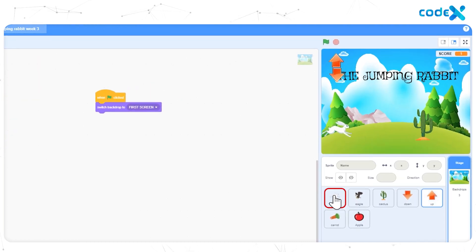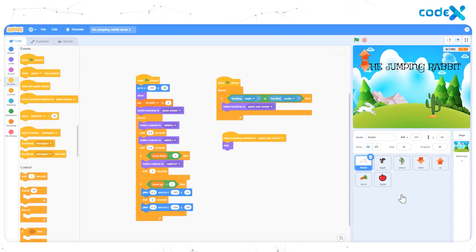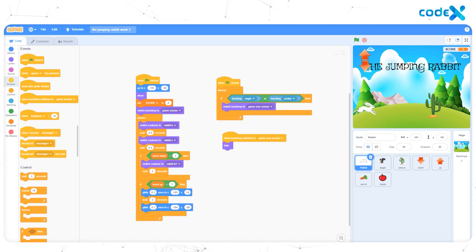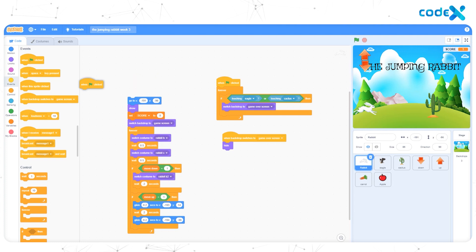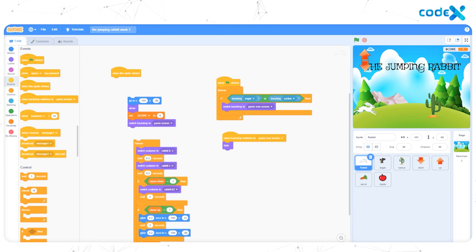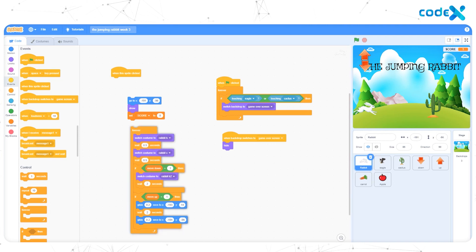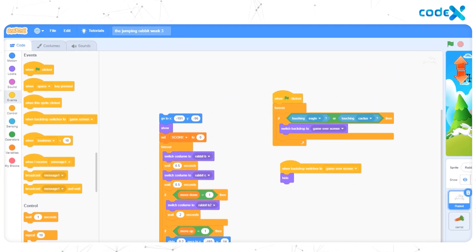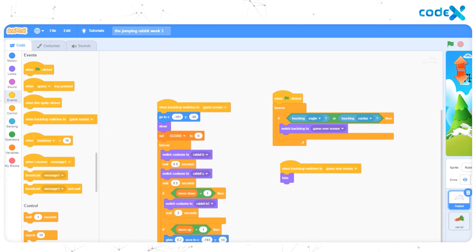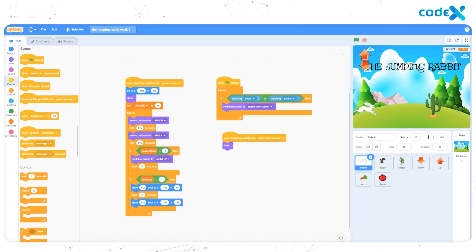Now select the rabbit sprite from the sprite list. The rabbit's actions must start whenever the background changes from first screen to game screen. So first, remove the When Flag Clicked block. Similarly, remove the Switch Backdrop to Game Screen block. Now drag and drop the block When Backdrop Switches to Game Screen from the Events tool. Now let's run it.